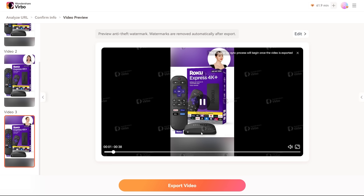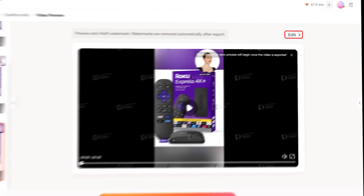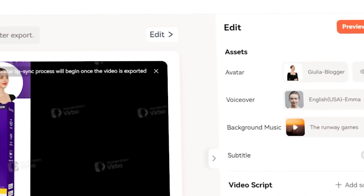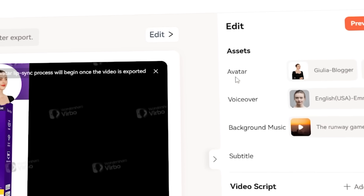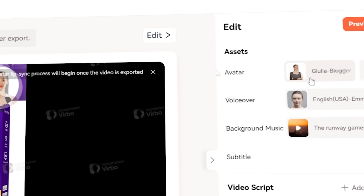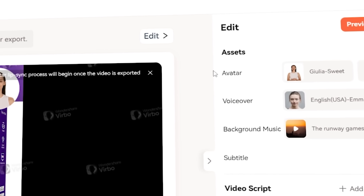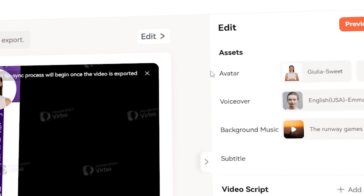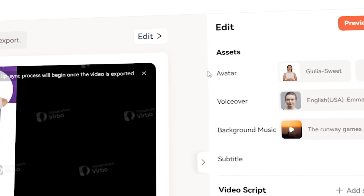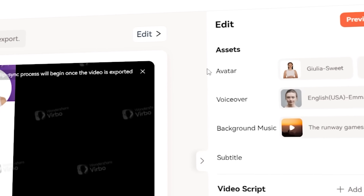Each option will be tailored for TikTok or any other platform you select. If you like one of the videos but want to tweak it, just hit the edit button. You can customize elements like the AI avatar, voiceover, background music, and even the script for each scene.